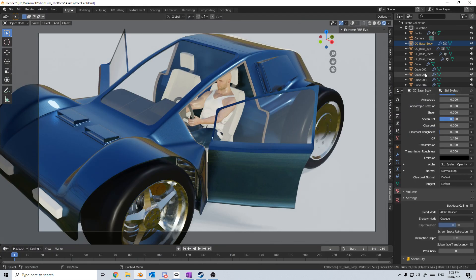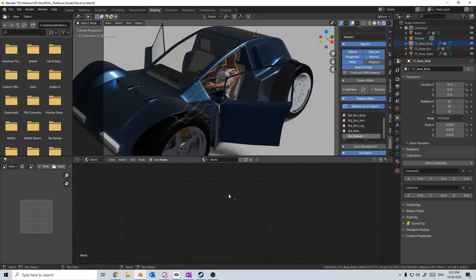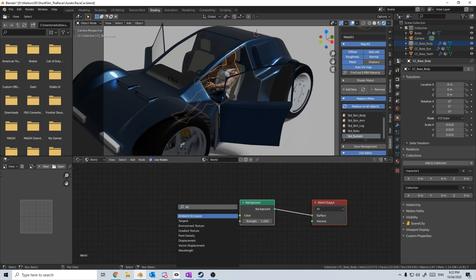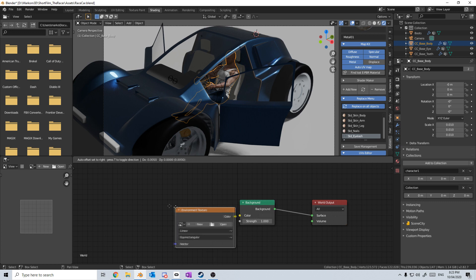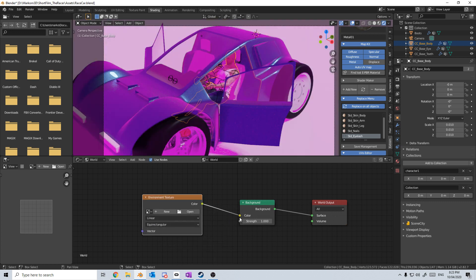Now that's slightly annoying, however we can fix that by going into shading and we will create a material. From here in object, we're going to change this to world. We're going to find our use nodes, which is up here, then Shift+A, search environment texture, and we'll plug that into the background.